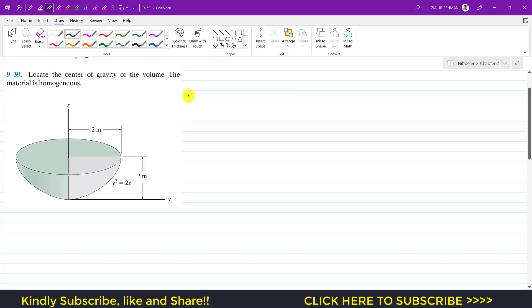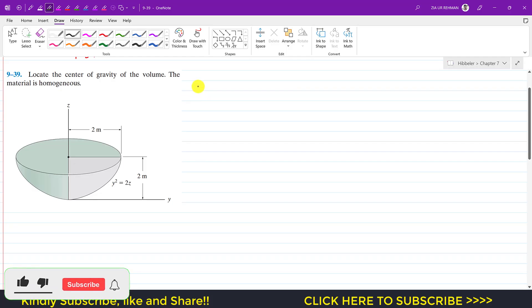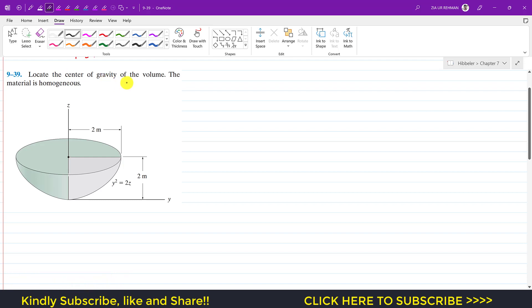Welcome back to Engineers Academy. Let's continue with chapter 9 from Hibbeler Statics. The problem says to locate the center of gravity of the volume, and the material is homogeneous.